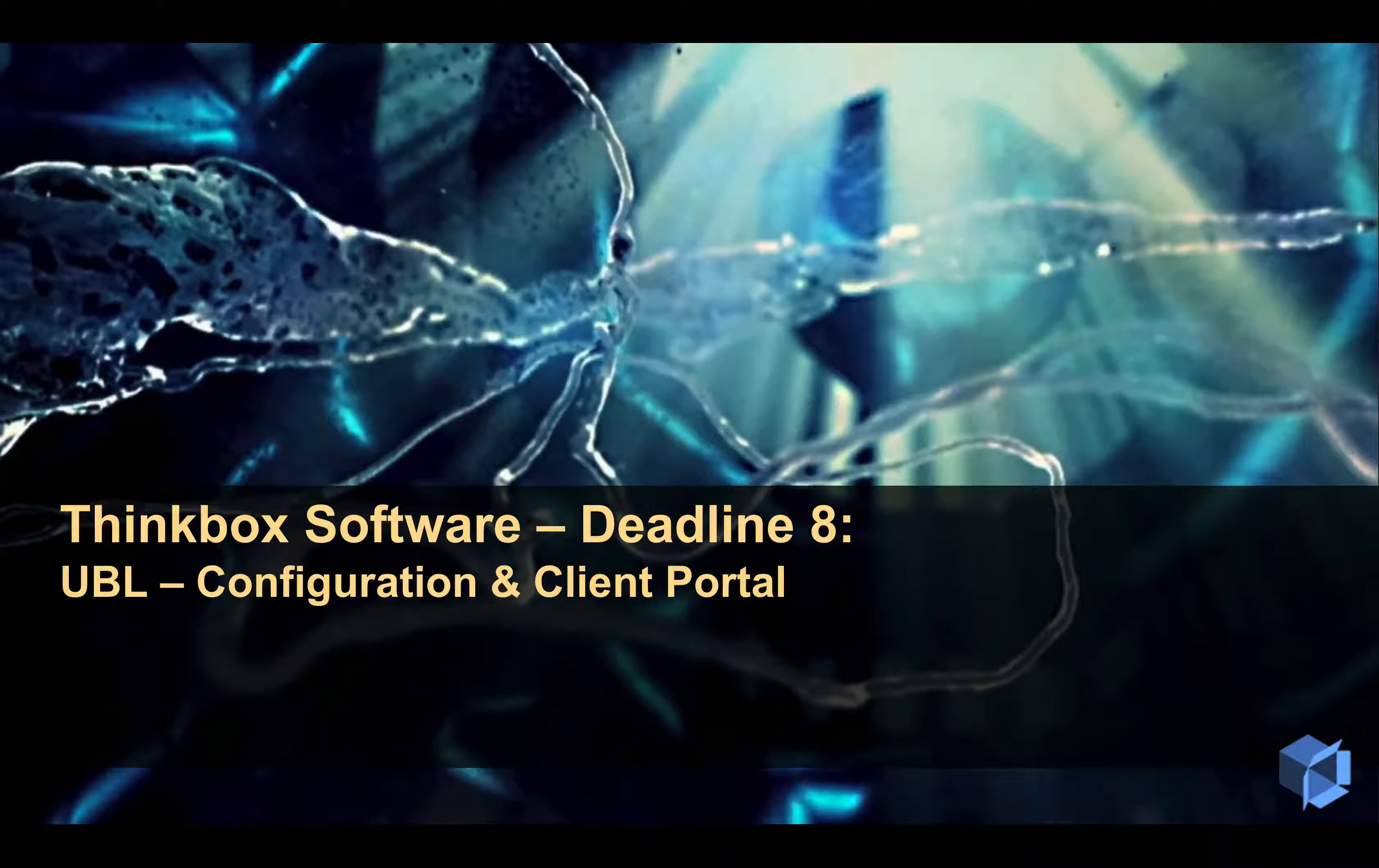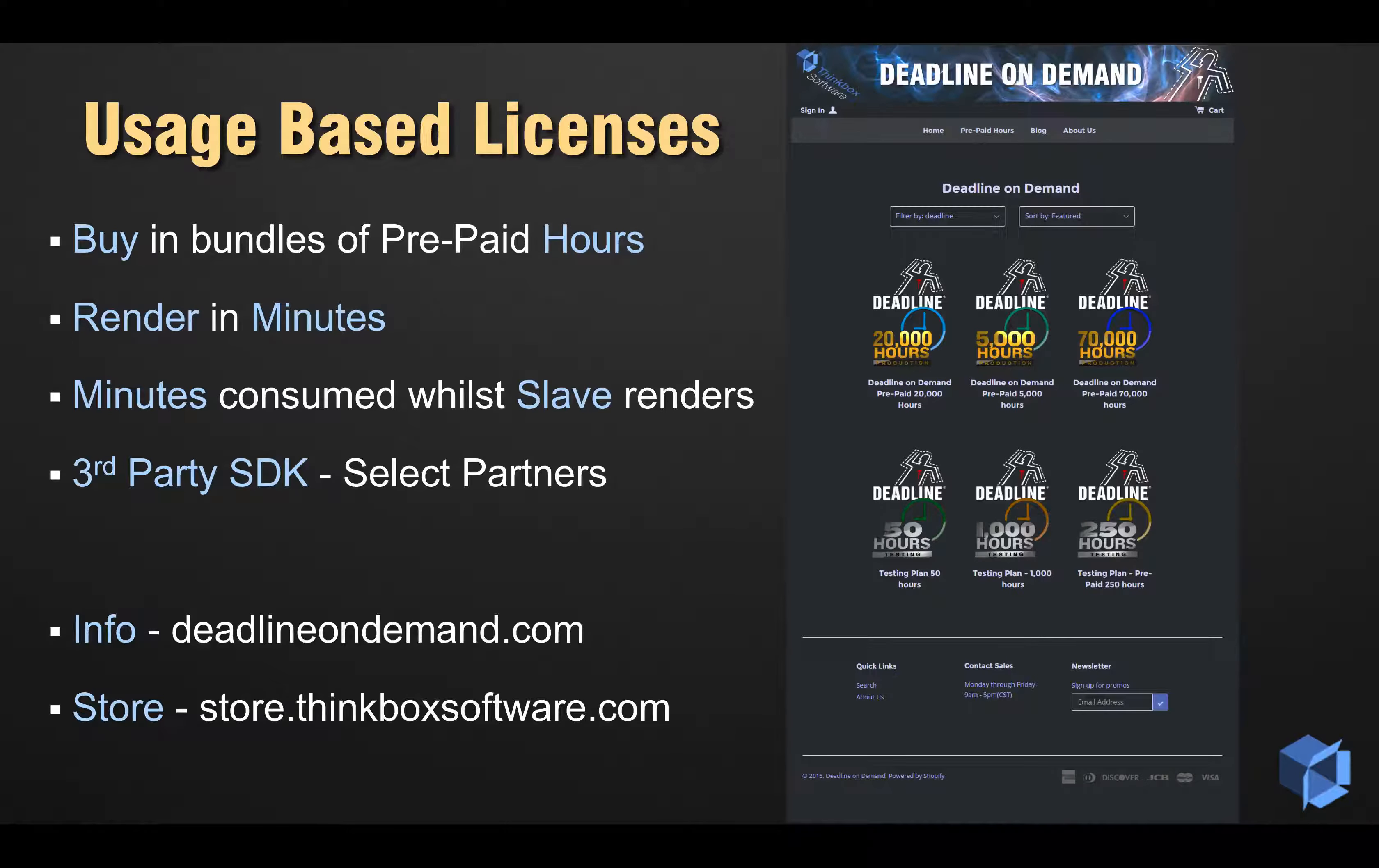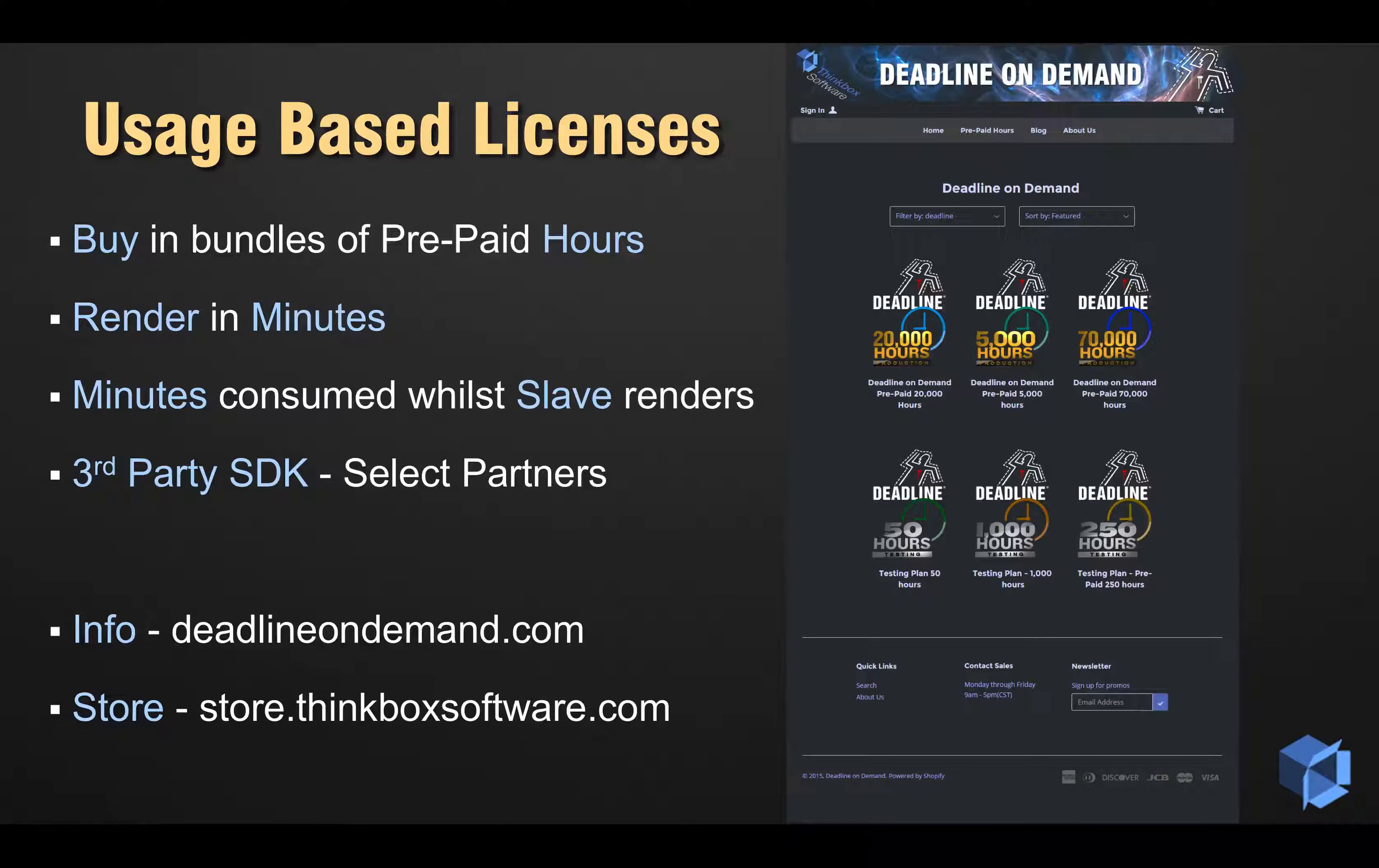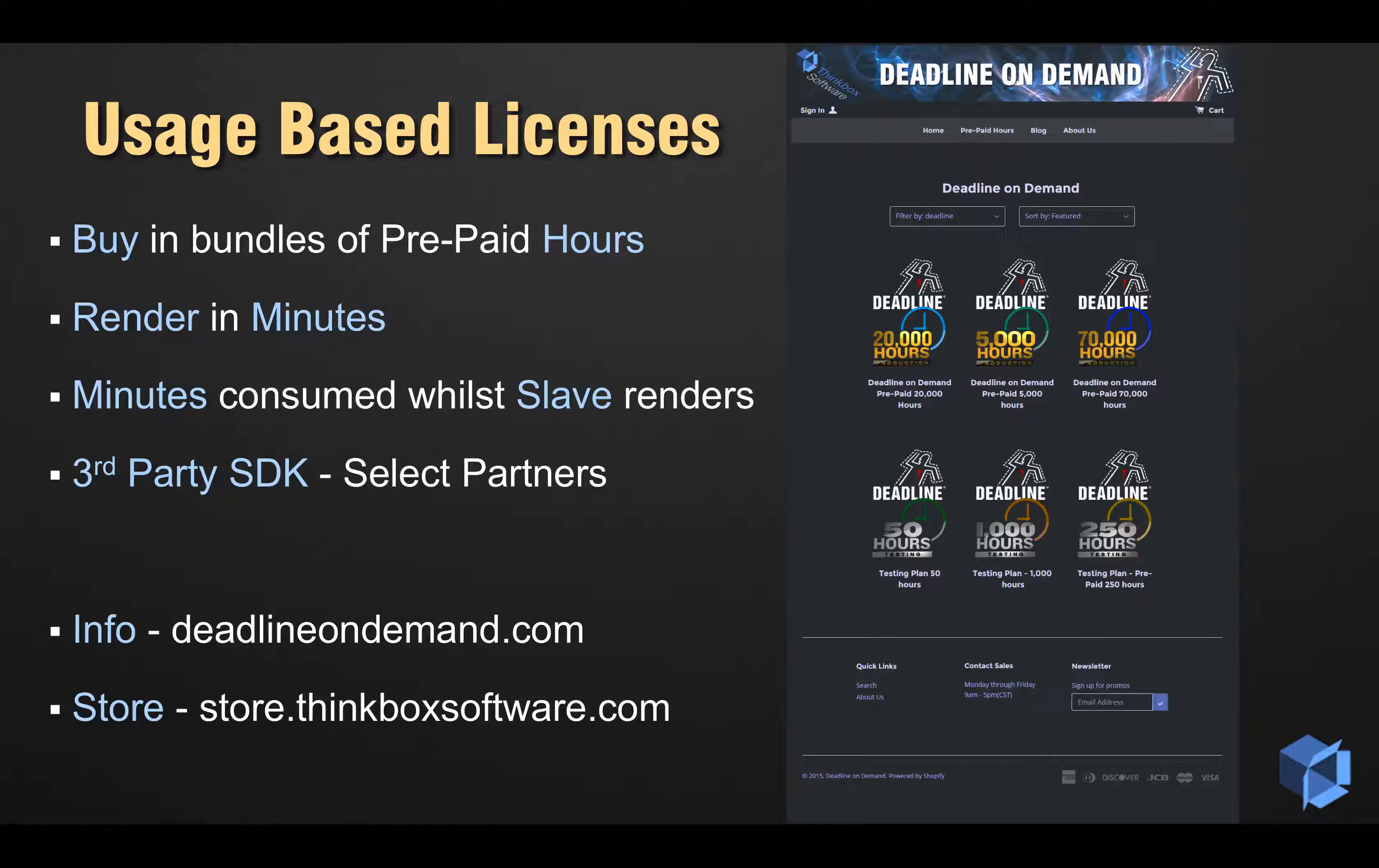Let's first review what the ThinkBox UBL system offers to users. Usage-based licensing is an alternative to permanent and temporary licenses. Instead of one license per render node, you can purchase minutes from the ThinkBox store via prepaid bundles of hours that can be distributed among as many render nodes or workstations as you like.